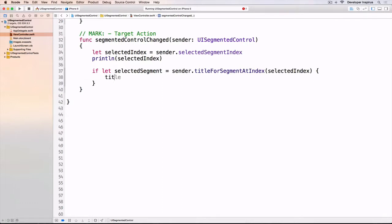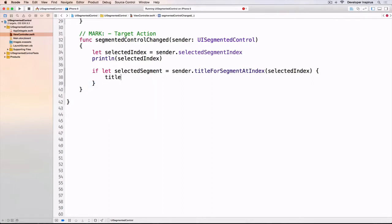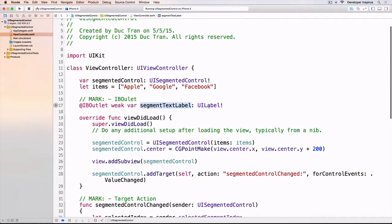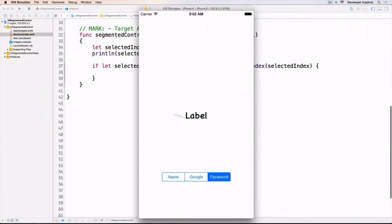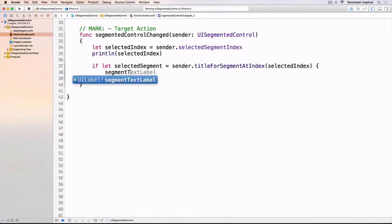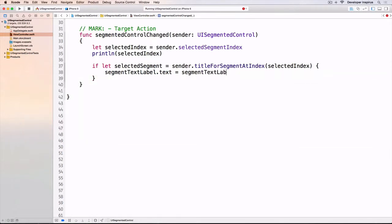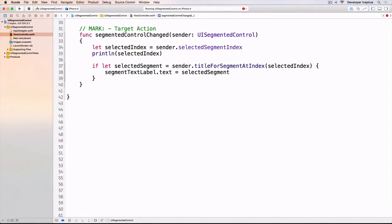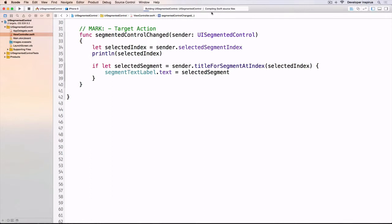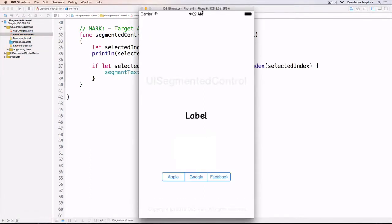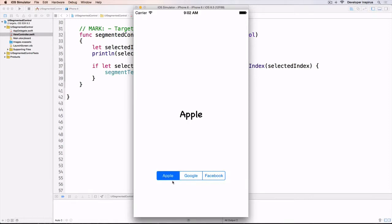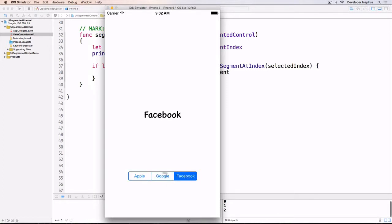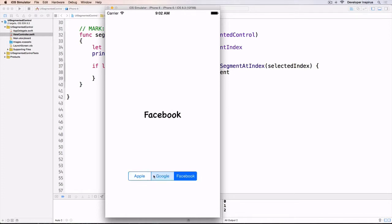I'll change the text label which is this label, so we have a visual sense that it changes. We do segmentTextLabel.text equals the selected segment. Now let's run this. I'll do Apple, you see it changes, and the index is zero. It's indexed as an array: Google, Facebook, and it is implemented as an array.